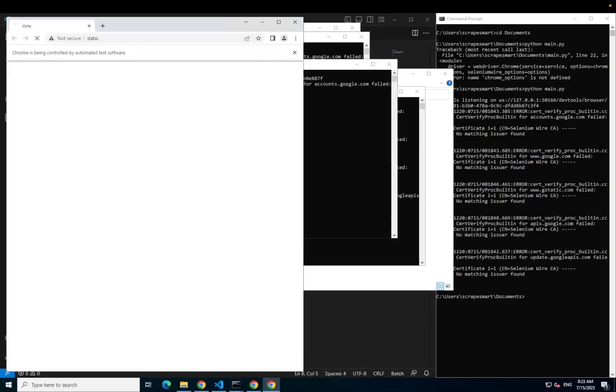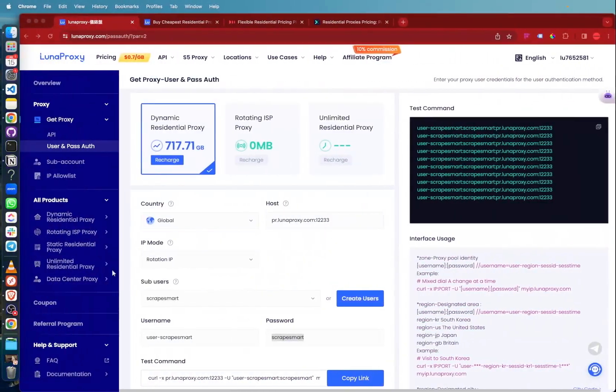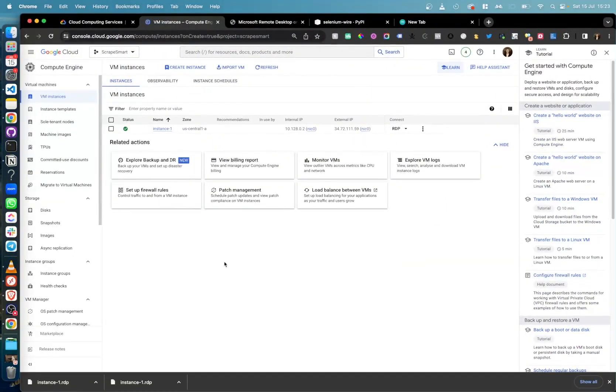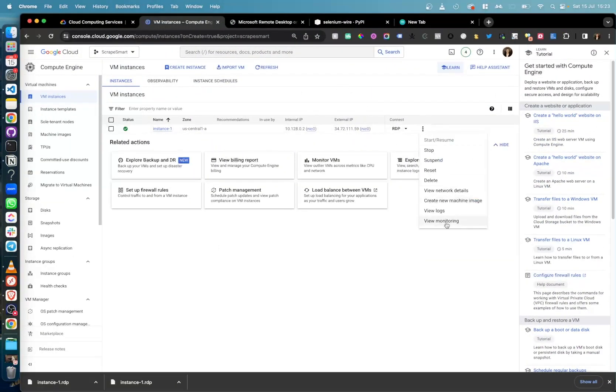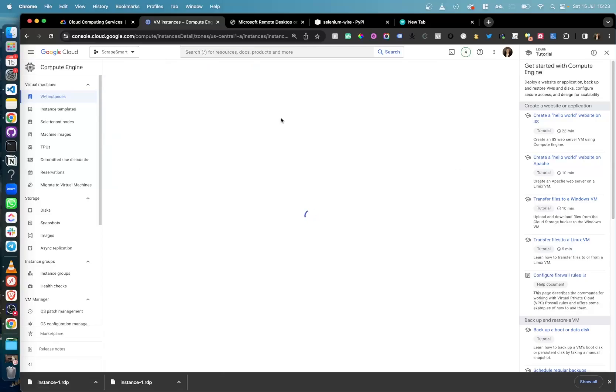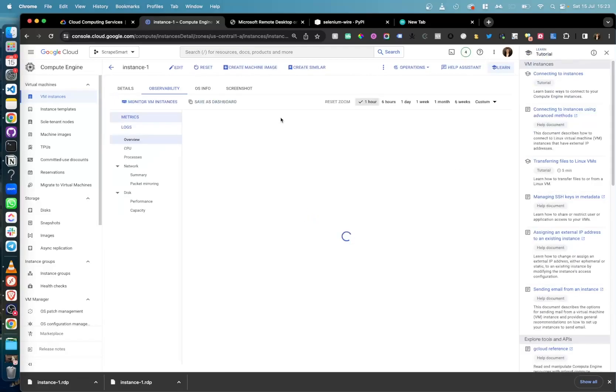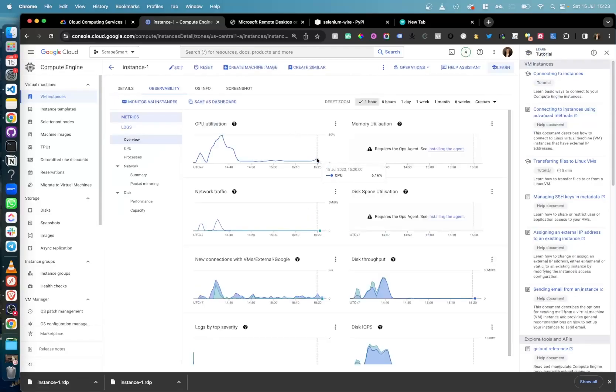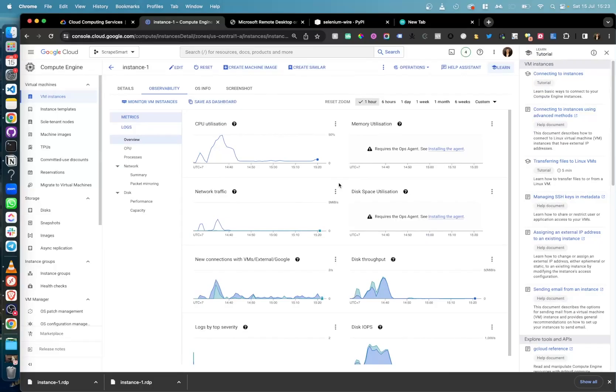One final thing to show you is the monitoring of your virtual machine. Back on the Google Cloud Console, if you view monitoring of your instance, you will get all sorts of stats on CPU usage, network traffic and much more.